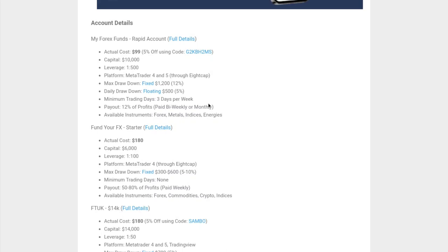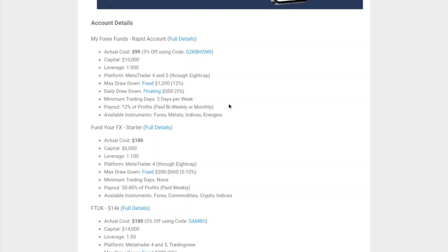For the daily drawdown, it's a floating drawdown like a trailing stop, which is around 5% or $500 with the $10,000 account. If you start with $10,000, your daily drawdown will be $9,500. The next day, if you increase your capital to $11,000, the drawdown would be $10,500, so it follows you as you go along.